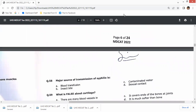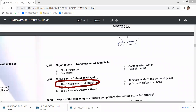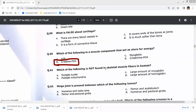Question 58: the major source of transmission of syphilis is sexual contact. Regarding cartilage — a form of connective tissue — a false statement is that there are large numbers of blood vessels in cartilage, because cartilage is actually avascular.